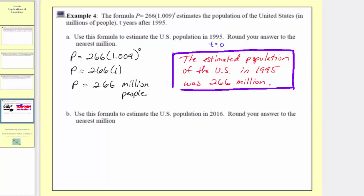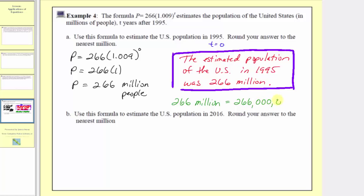Also worth noting, if we wanted to write this number out, 266 million would be 266,000,000.